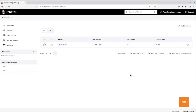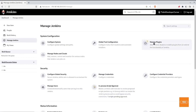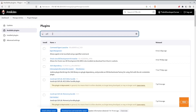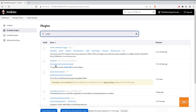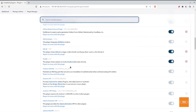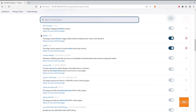Here I have signed into my Jenkins instance. The first thing we need to do is install an additional plugin called simply GitLab. In order to install a plugin, once you've signed into Jenkins, go to Manage Jenkins, then to Manage Plugins. Once you're in Manage Plugins, go to available plugins and search for GitLab. I have installed it already — this is the plugin you want: GitLab version 1.7.8 as of the making of this video. This plugin allows GitLab to trigger Jenkins builds and display their results in the GitLab UI.